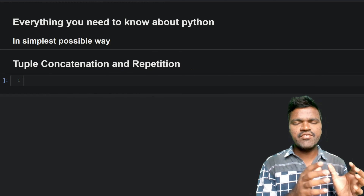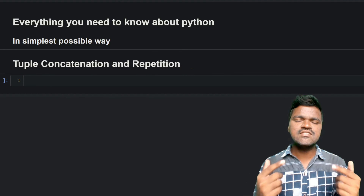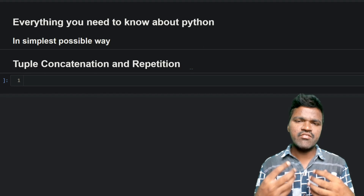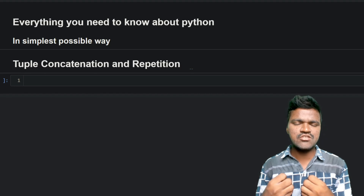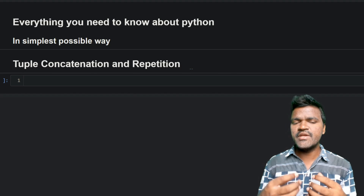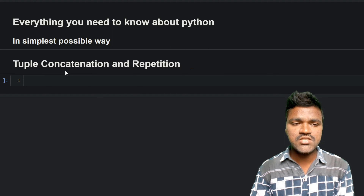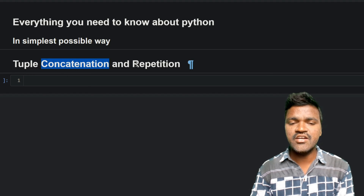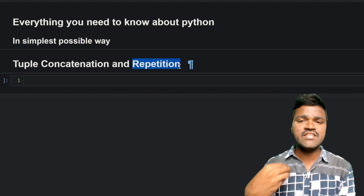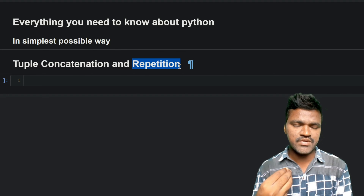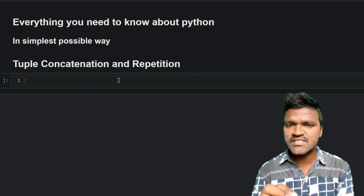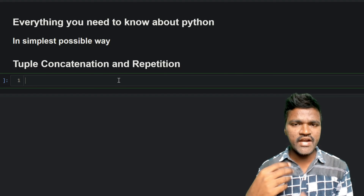Welcome to the series covering everything you need to know about Python in the simplest way possible. In our previous videos, while discussing tuples, we covered many important concepts and methods. In this video, we will learn two more important concepts: tuple concatenation and tuple repetition — similar to what we saw when discussing strings and lists.